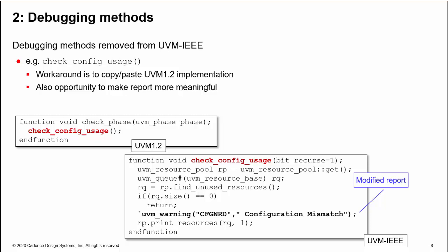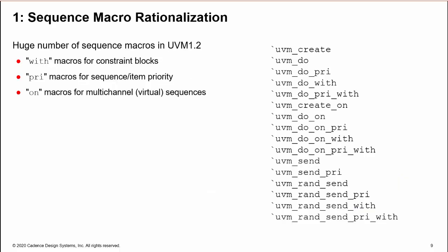The issues so far have been fairly trivial, but now we hit the big one: sequence macro rationalization. In UVM 1.2, there are a huge number of uvm_do sequence macros.